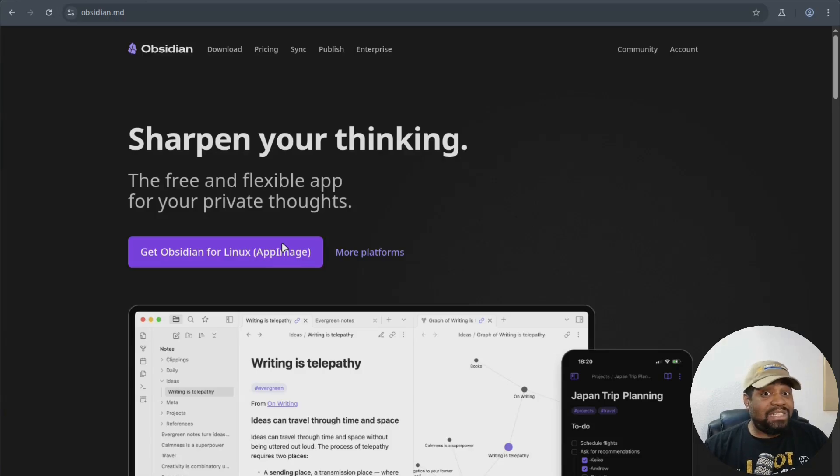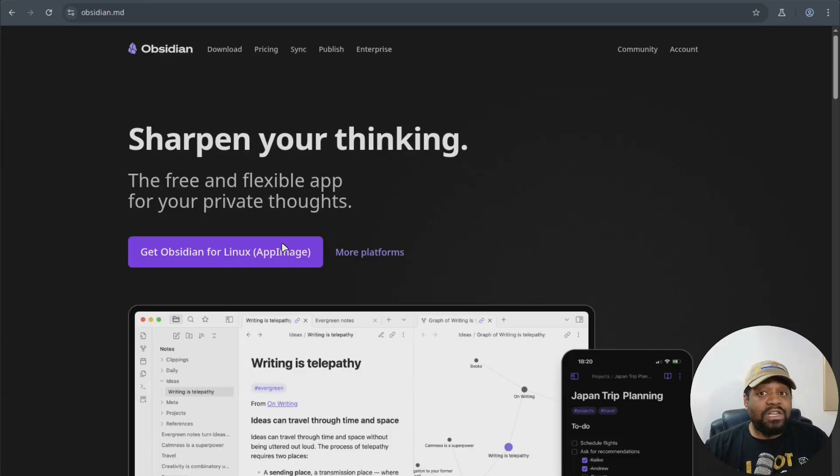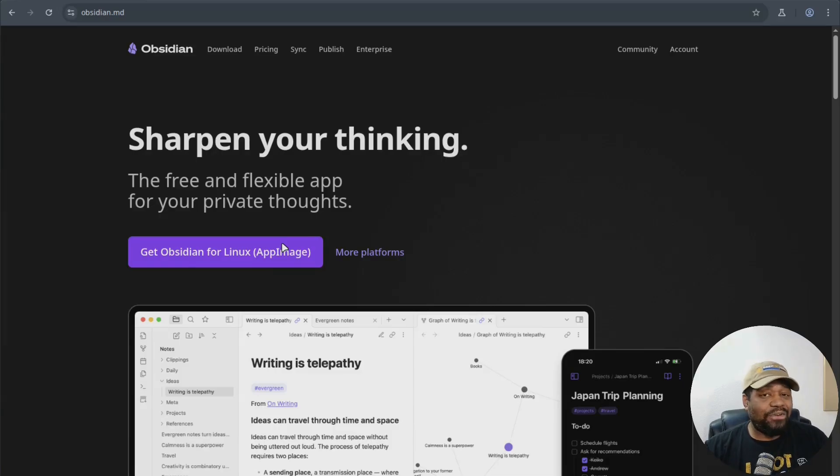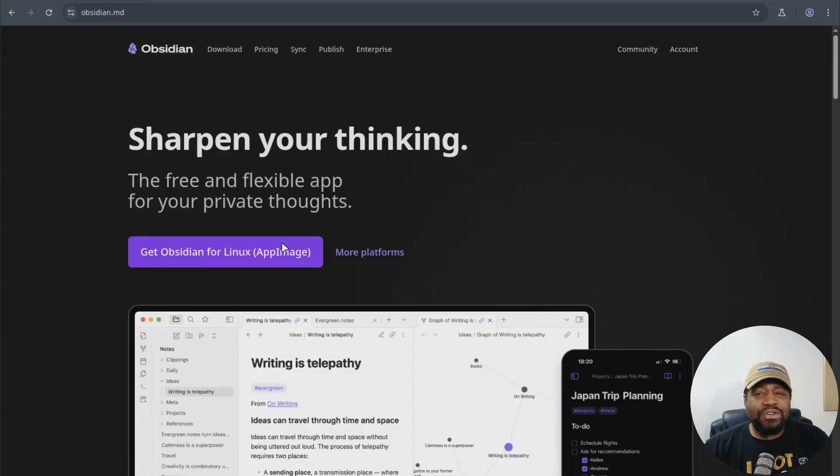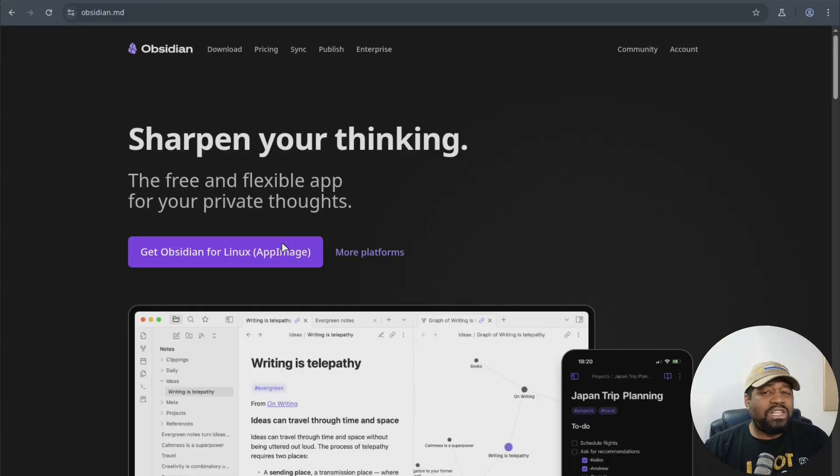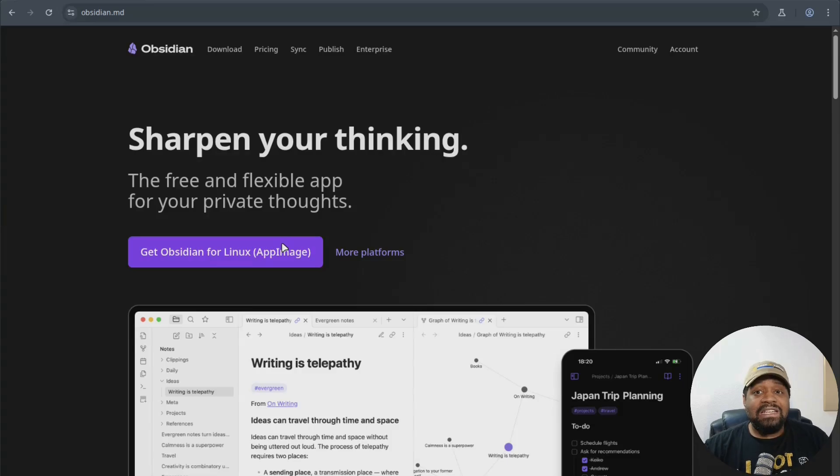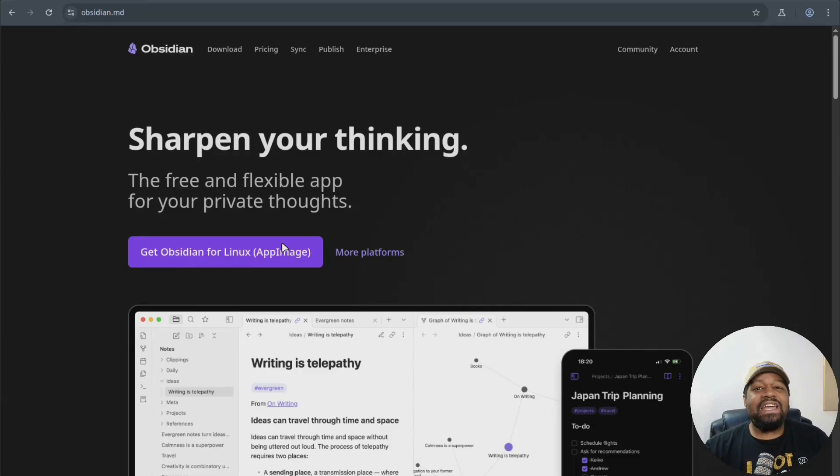There's no cloud dependency unless you want it. But Obsidian isn't just another notepad. The real power comes from linking your notes together and visualizing your ideas as a network. And if you're a visual thinker, researcher, developer, or just someone trying to organize your brain, this app can definitely be a game changer in helping you do that.